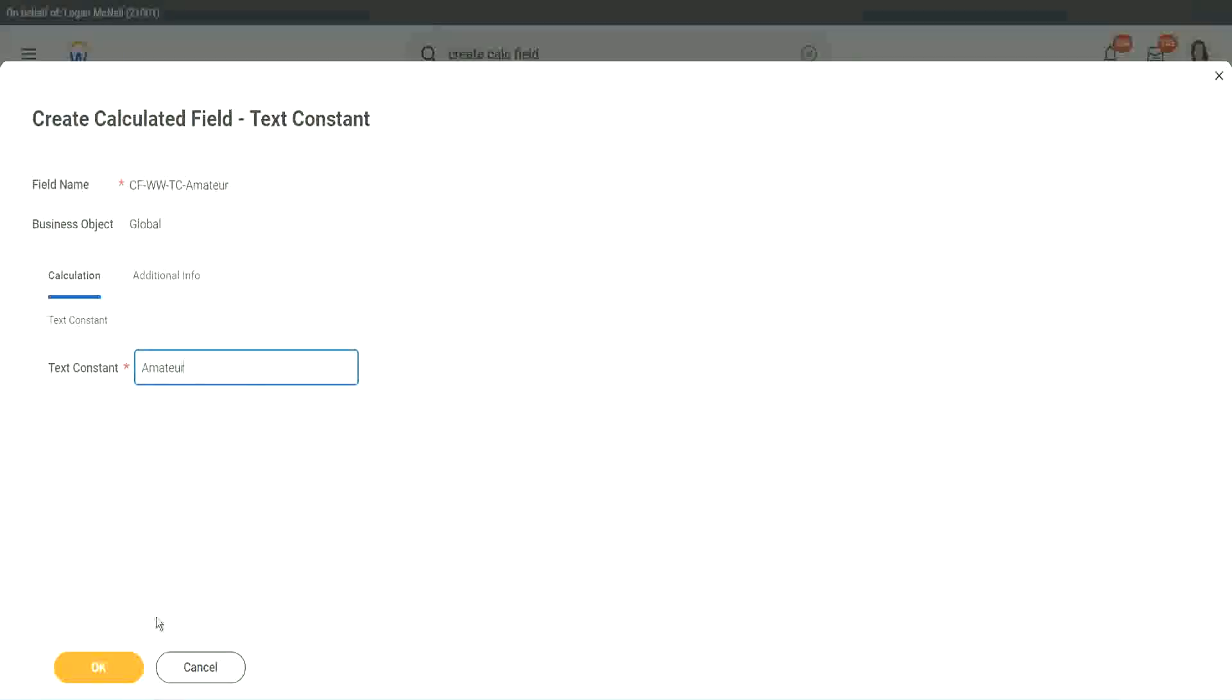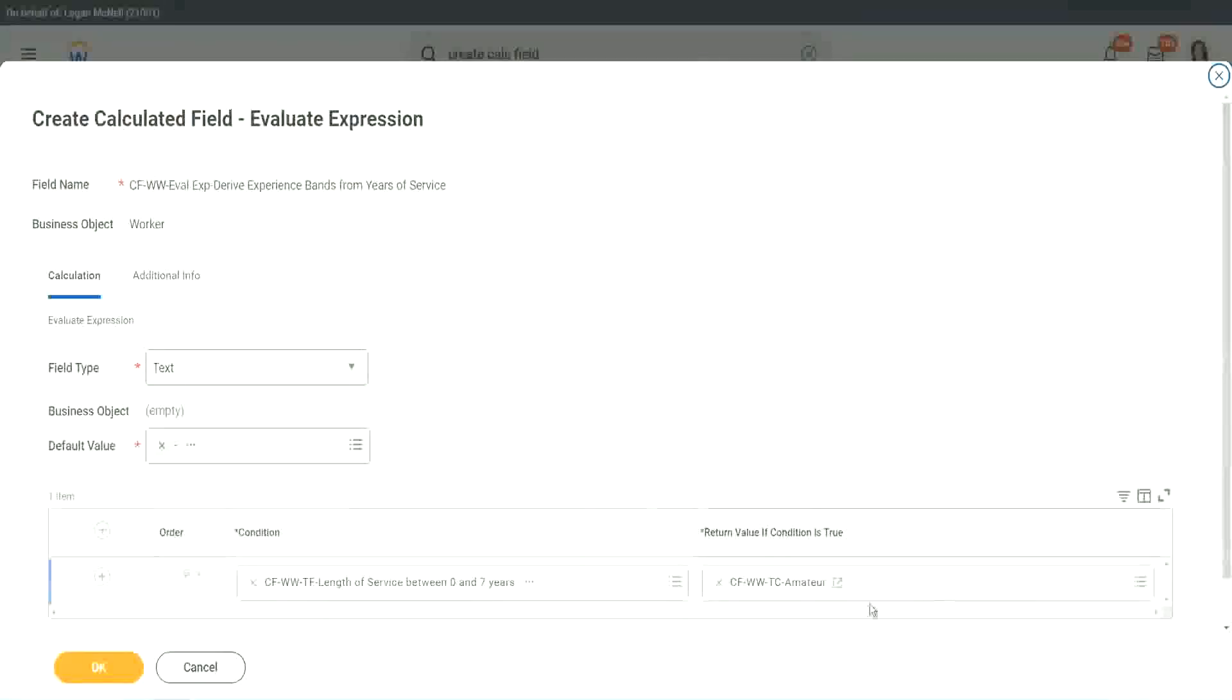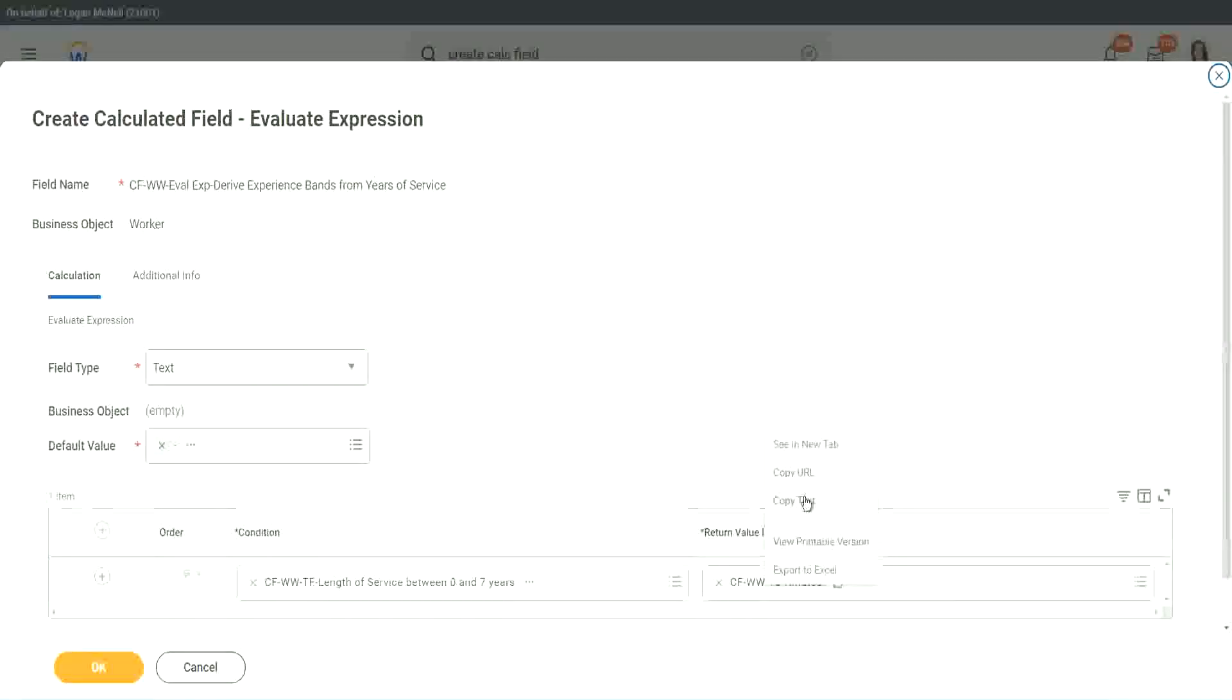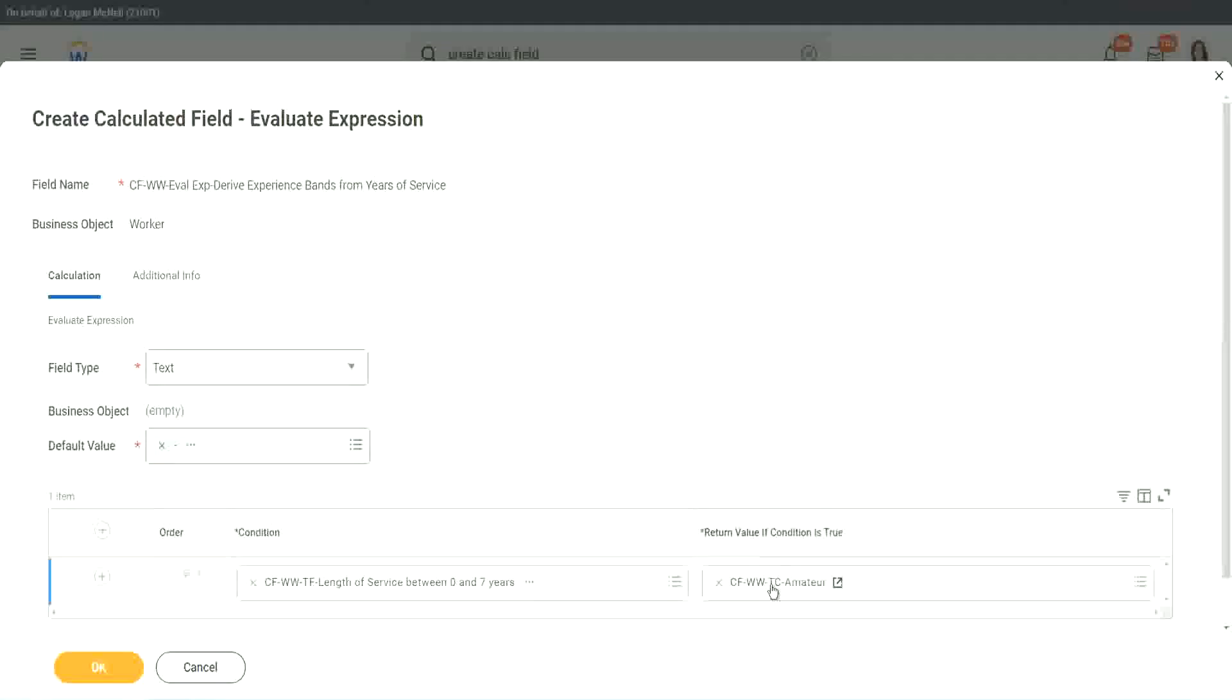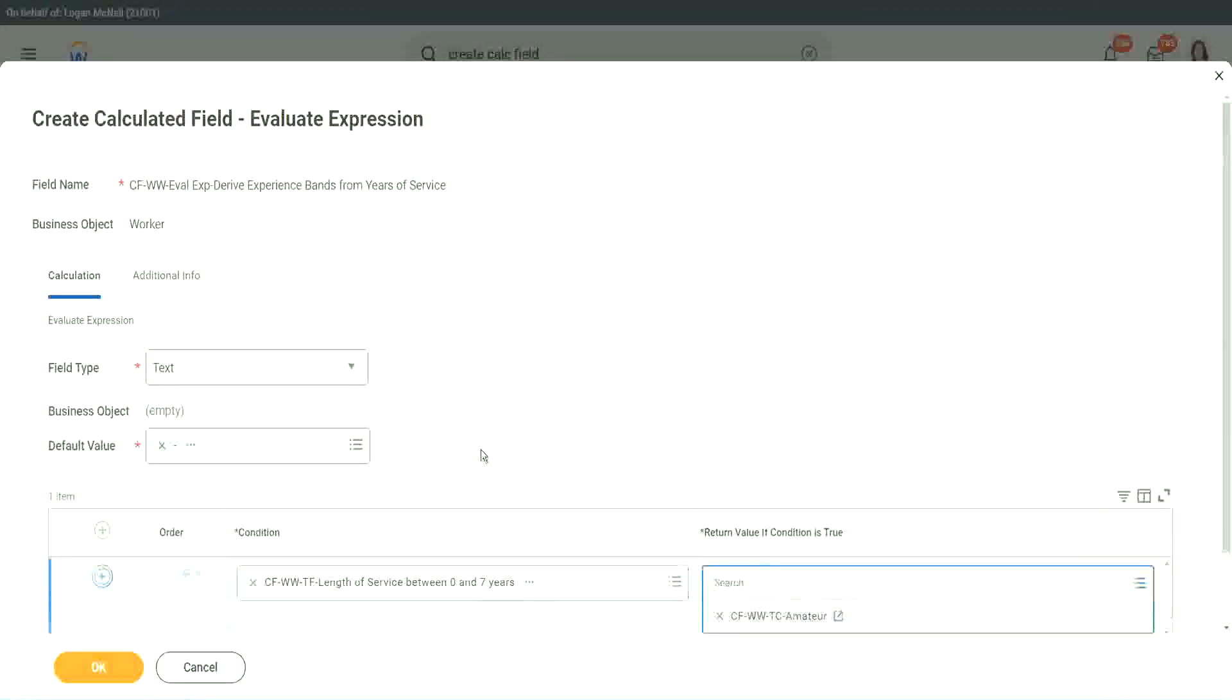Isn't it simple? Copy. So you see, it automatically comes here. CF, WWTC Amateur. All right.